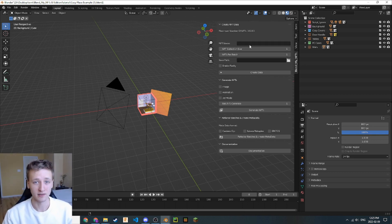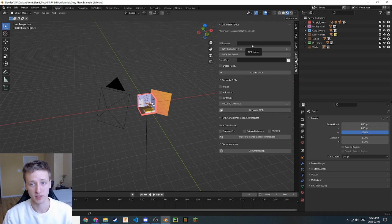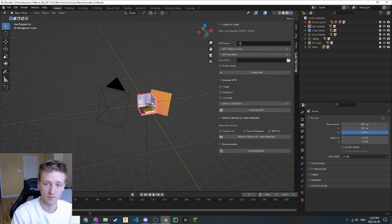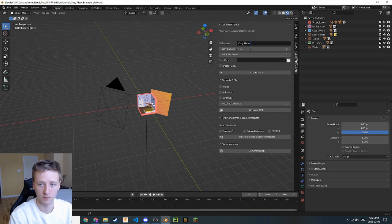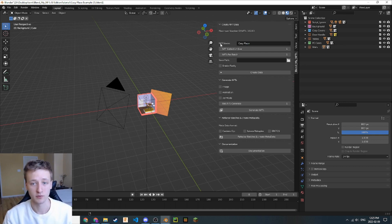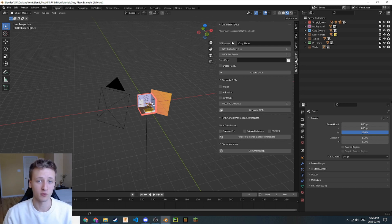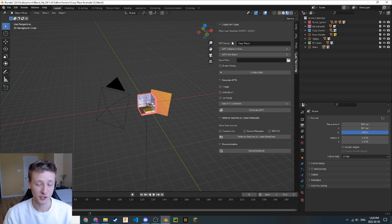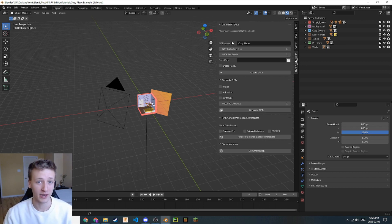First of all, let's set the name of our NFT collection. For this example, I'll just use Cozy Place. We can do that in this field right here called NFT name. This name will be the name of our NFT collection and the extension added to every single NFT file that we create.